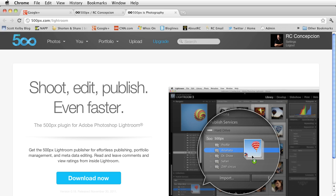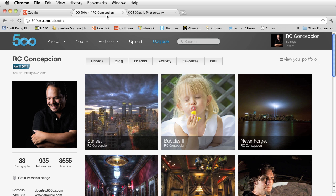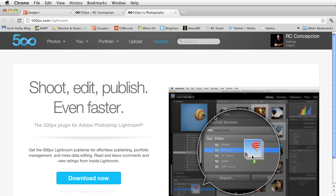This is going to be one of my favorite plugins to use because it allows me to connect my 500px account with my favorite program, Lightroom.